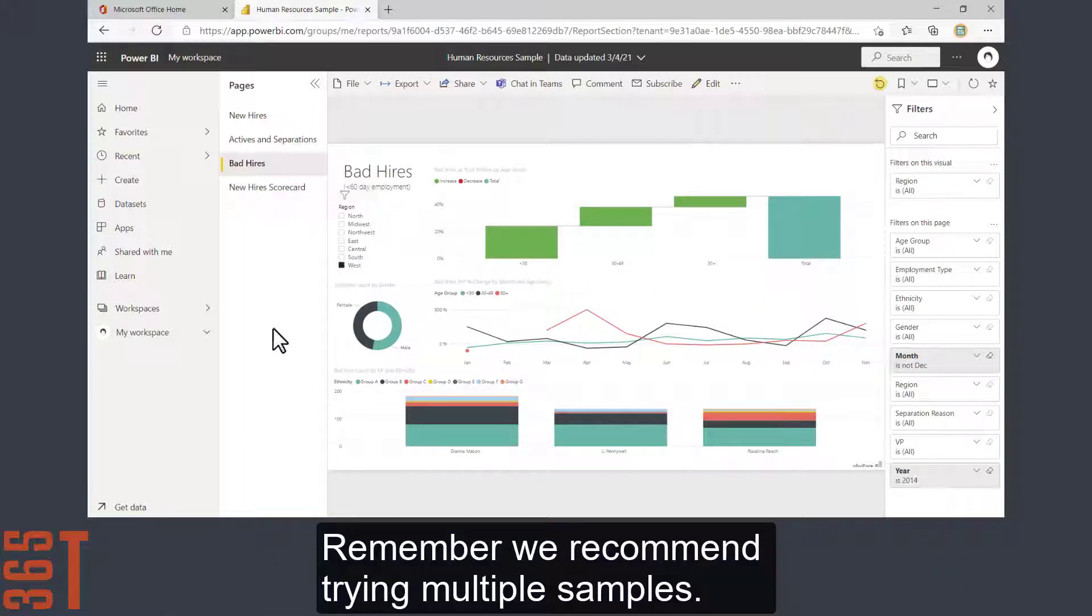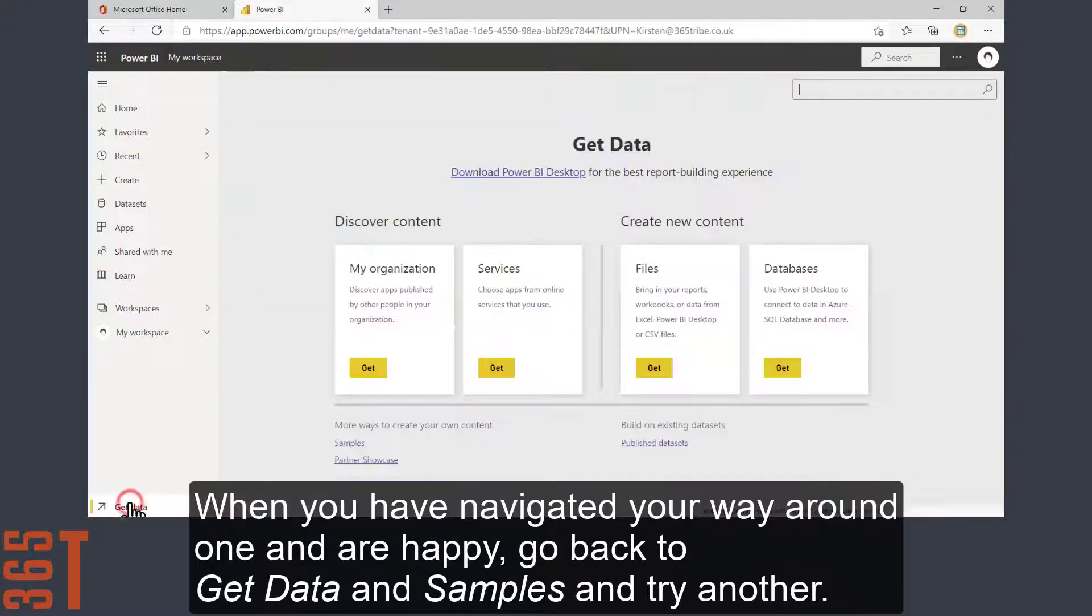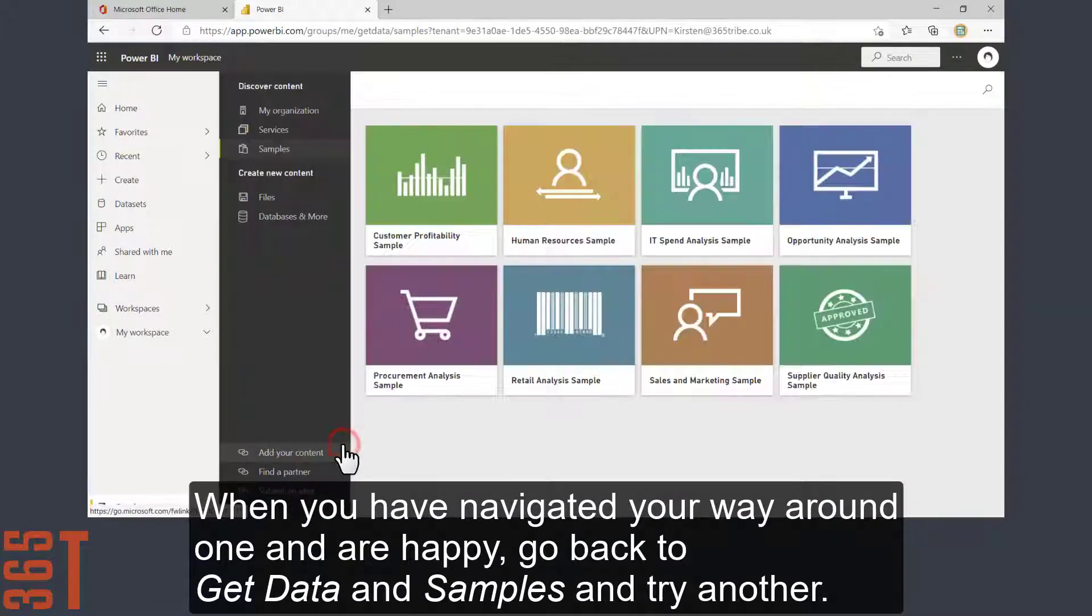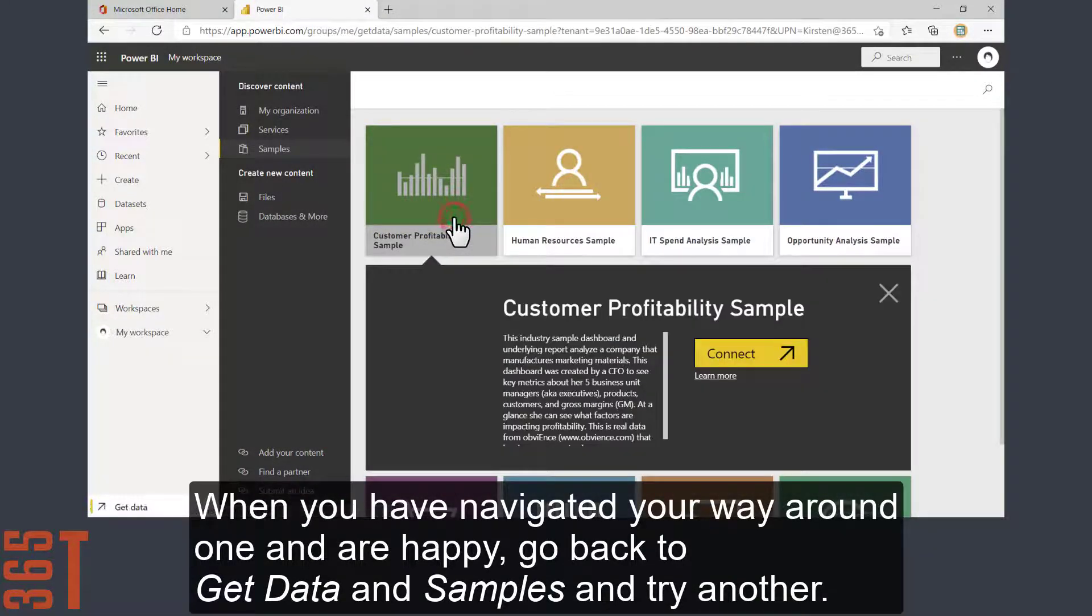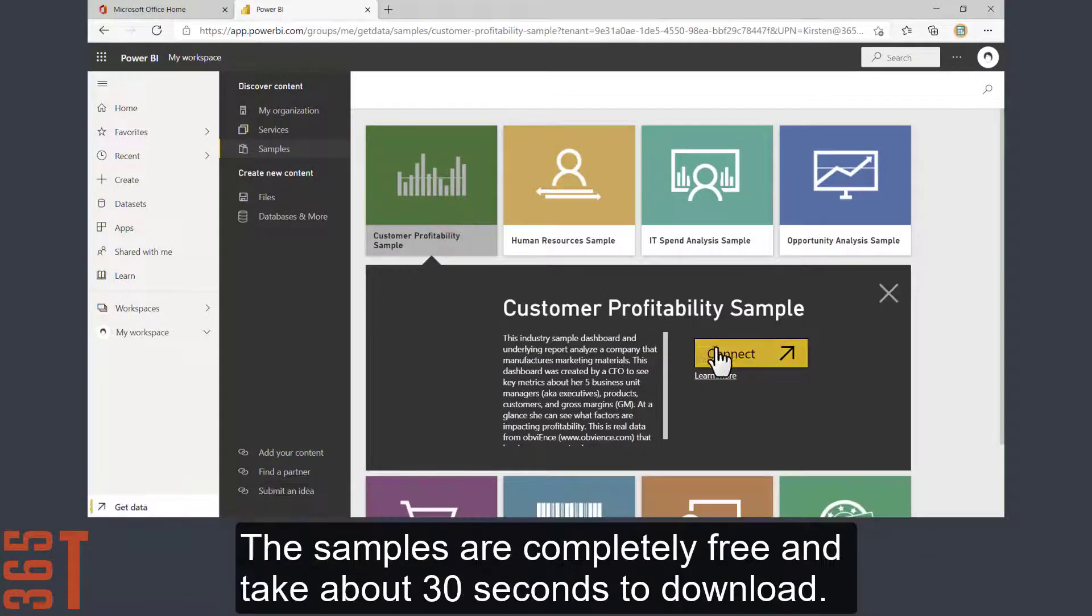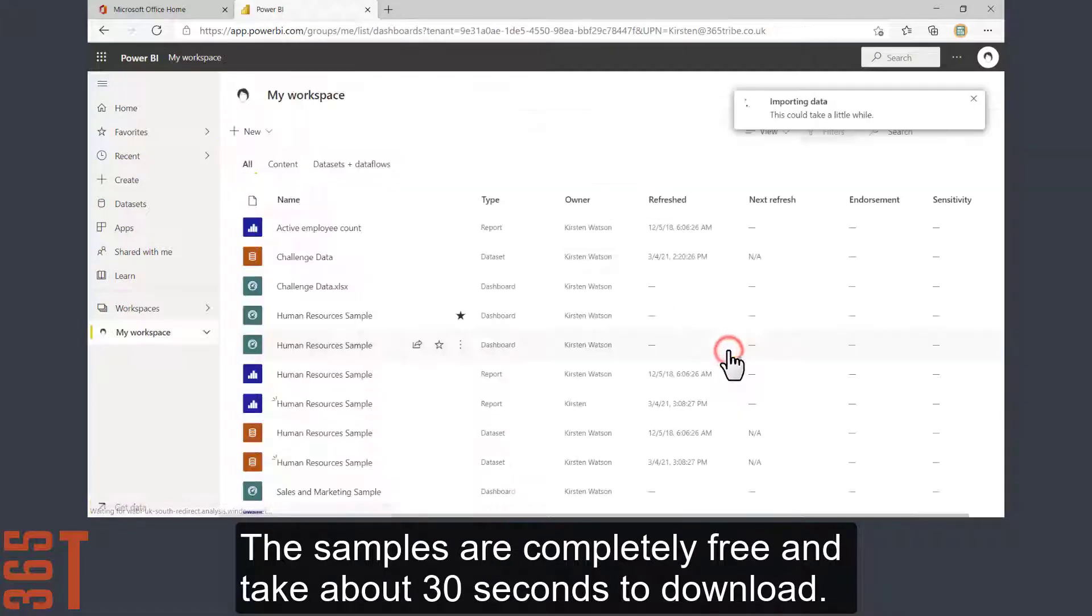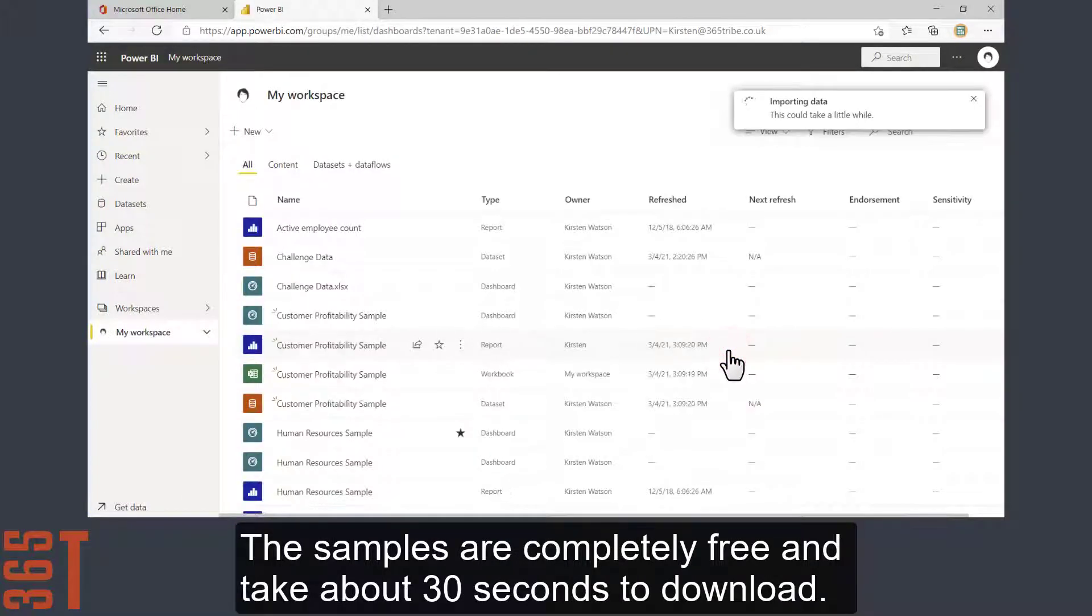Remember, we recommend trying multiple samples. So when you've navigated your way around one and are happy, go back to get data and samples and try another. The samples are completely free and take about 30 seconds to download.